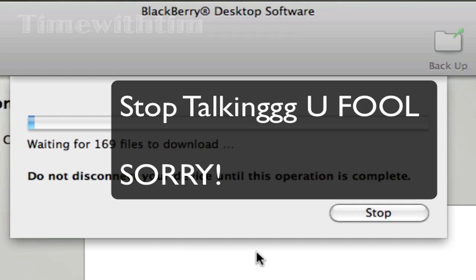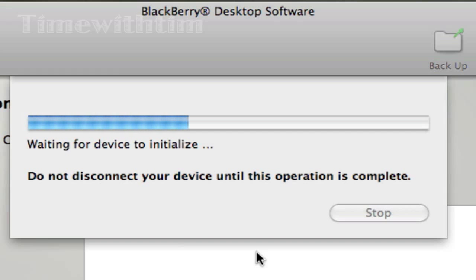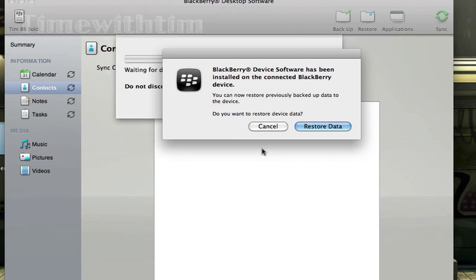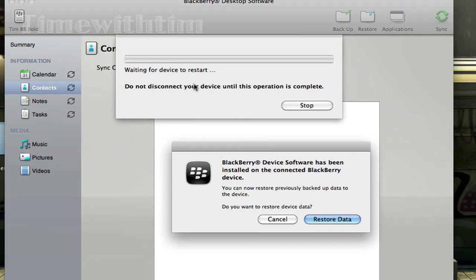You can just wait for this to load and I'll come back when it's done. Hello guys, Tom with Tim here. My BlackBerry device now says 'computer' and hopefully that's a good sign. I've gone back to the small cursor and it says 'waiting for device to restart, do not disconnect your device.' BlackBerry device software has been installed and we're just gonna click restore data.